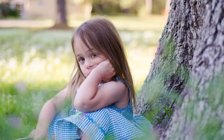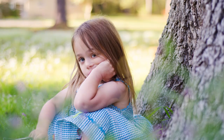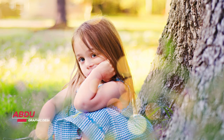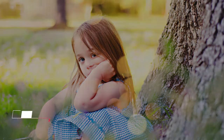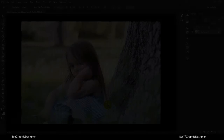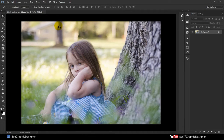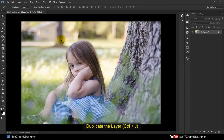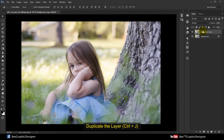Welcome back to another exciting tutorial here at inspiringbead.com. In this tutorial I am going to show you how to easily do color correction and the bokeh overlay in Photoshop. Let's get started — we are going to use this stock image. First, duplicate the layer by dragging and dropping it onto the new layer icon, or press Ctrl+J.